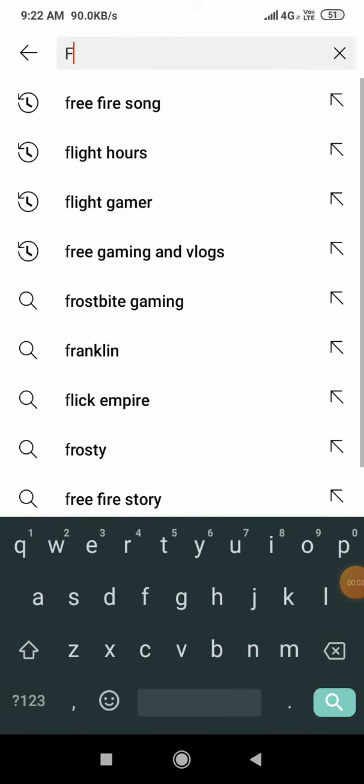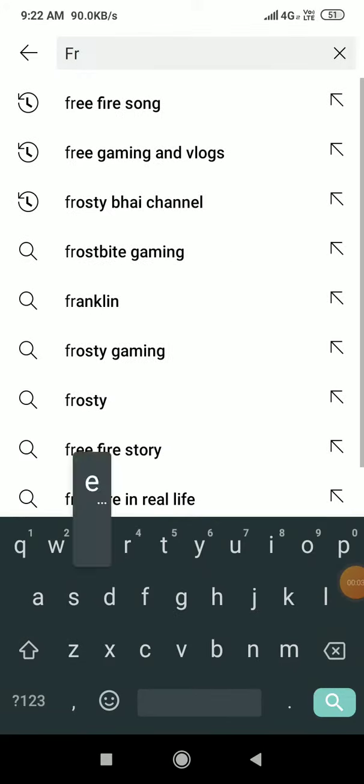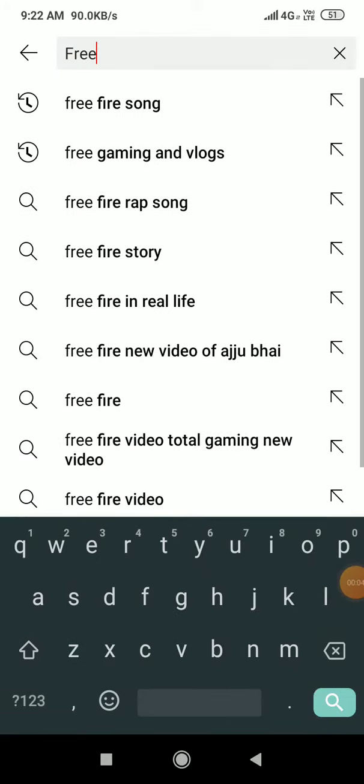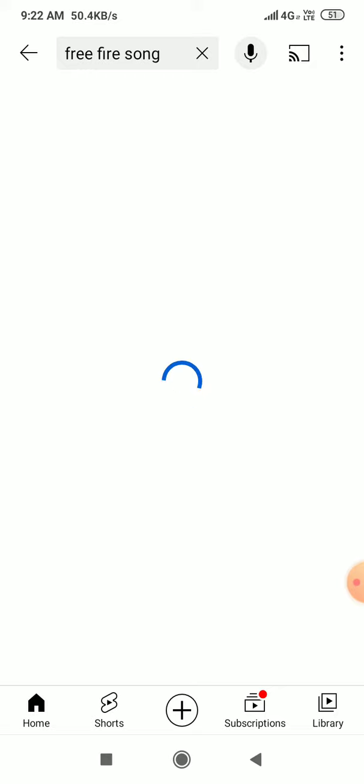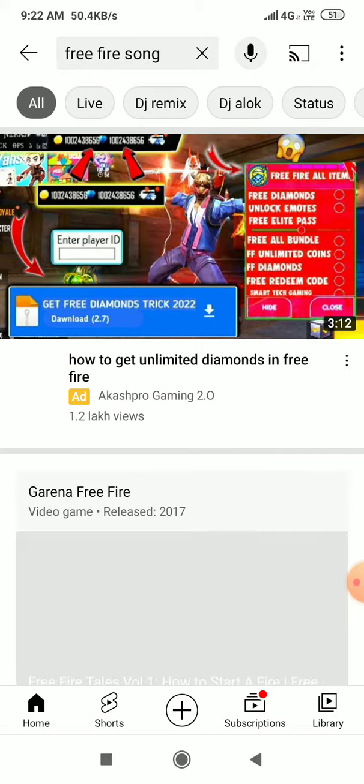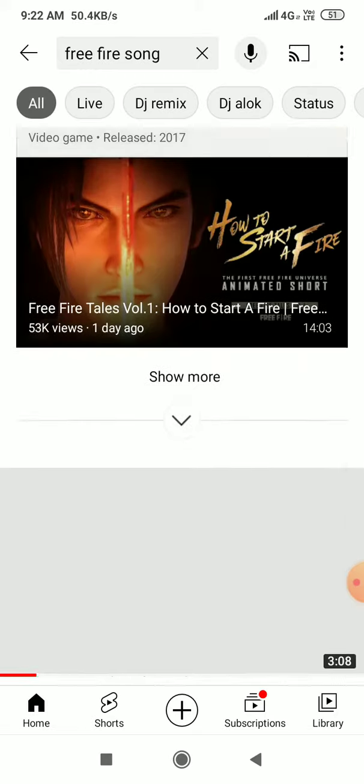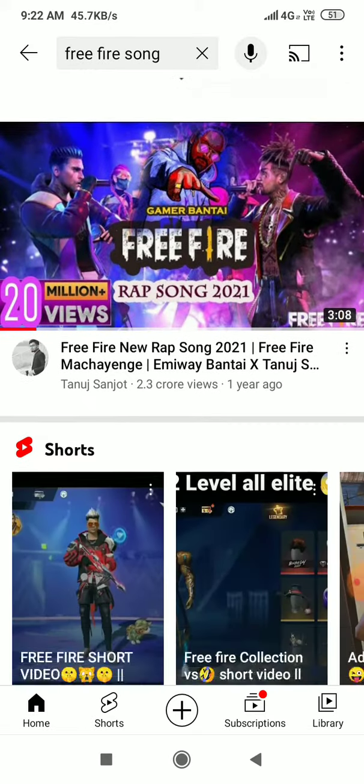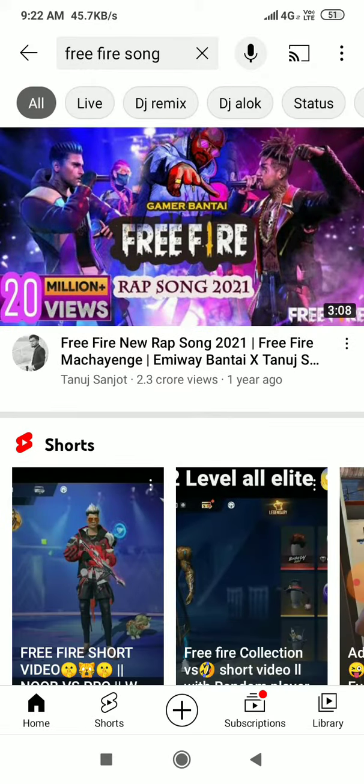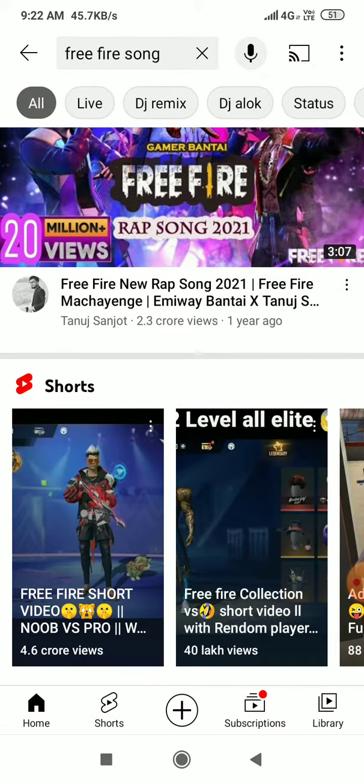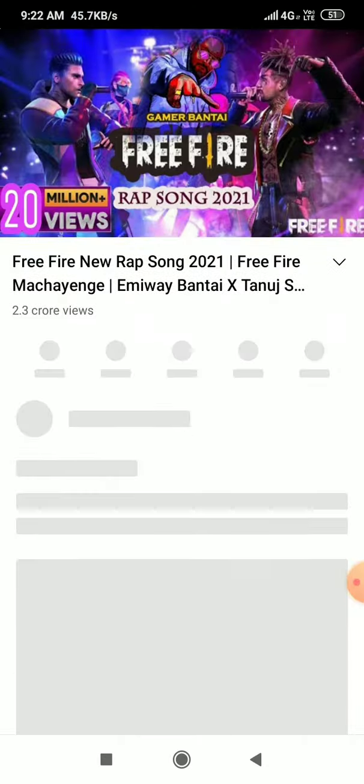This video is called Free Fire. We are watching this song. You can listen to it. Let's listen to it. This song is very good, you can listen to it.